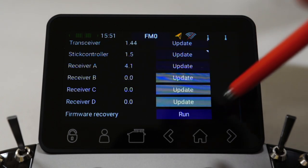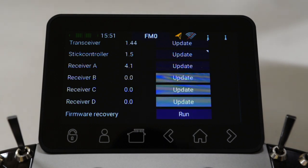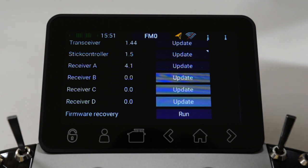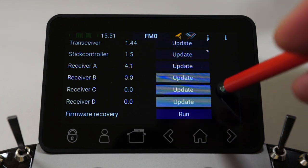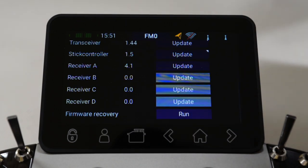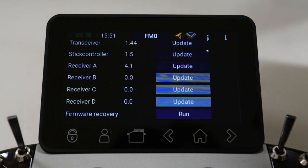The bottom item is firmware recovery, which pertains to the receivers. You can get in a situation where you might corrupt the firmware upgrade for a receiver — for example if you switch it off during the update. In that case you'll see a red light on the receiver and it will never bind to the radio. The firmware recovery option allows you to run a recovery procedure with just one receiver switched on, and it will actually recover the receiver. I haven't had a need to use it, but some people online have had to do it and it seems to work fine.